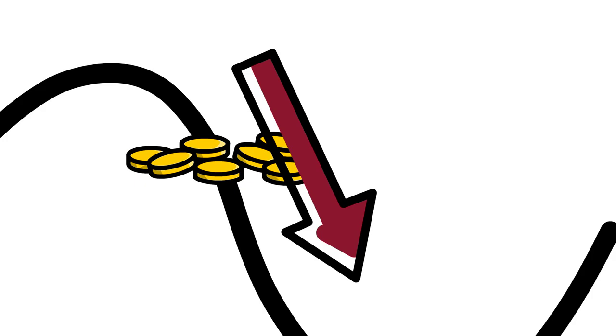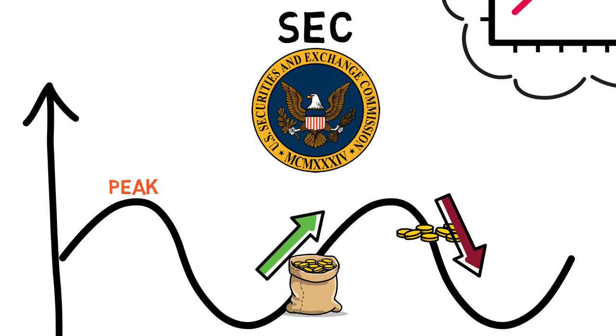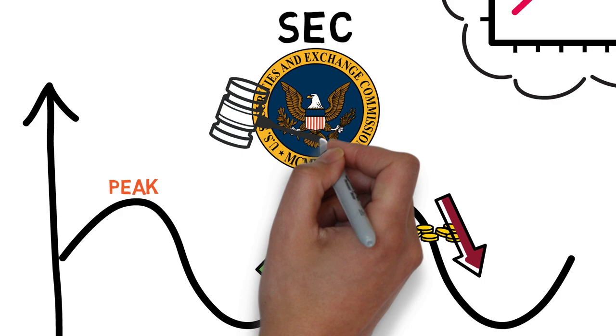Regulators such as the Securities and Exchange Commission play an important role in ensuring that the stock market operates fairly and transparently. They enforce rules and regulations that protect investors and prevent fraud and other abuses.